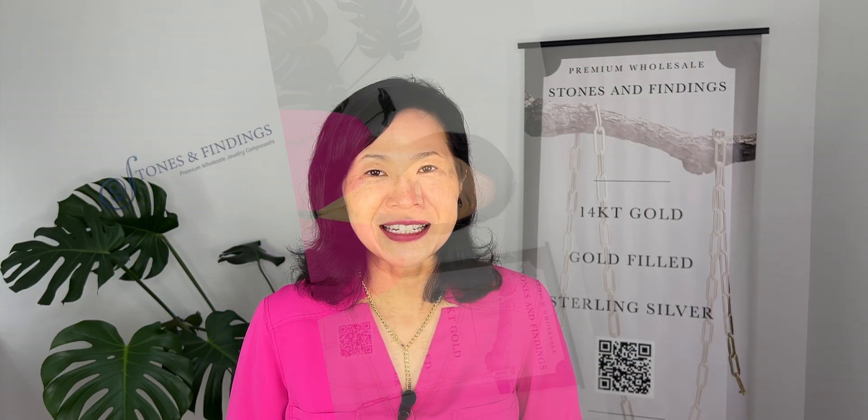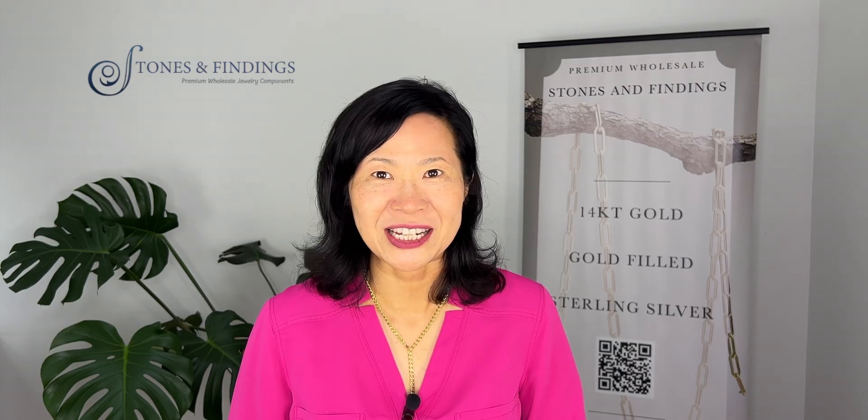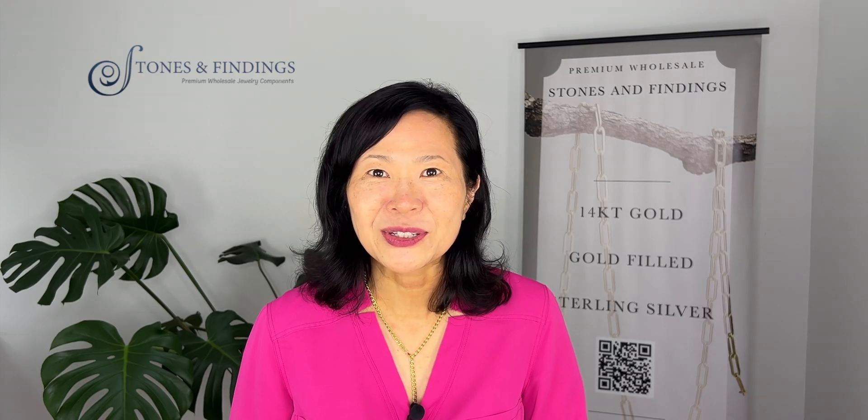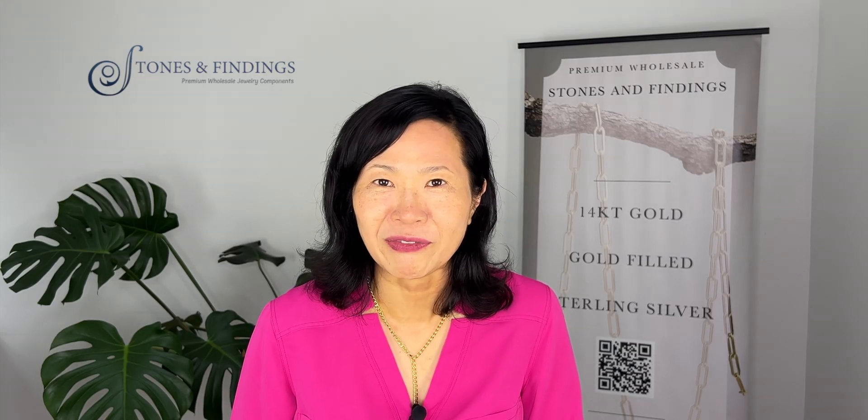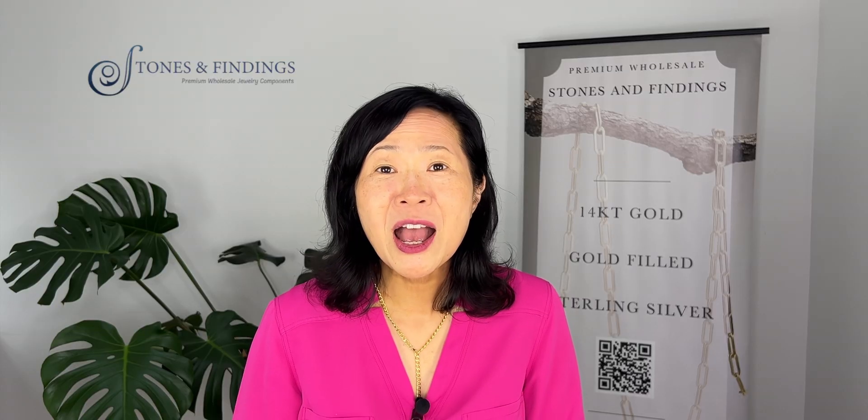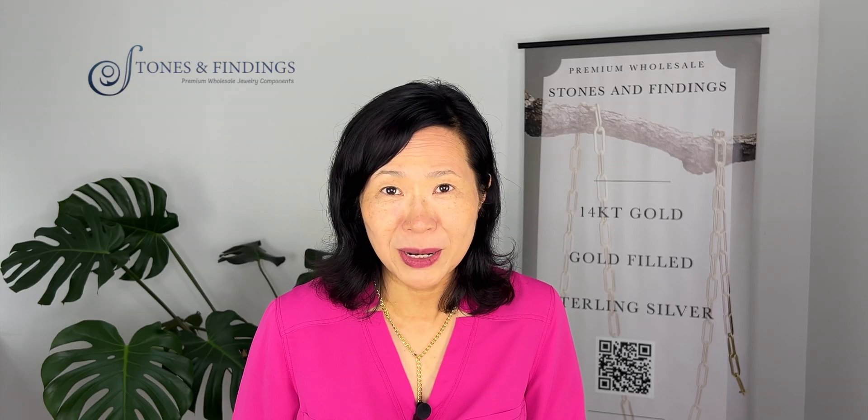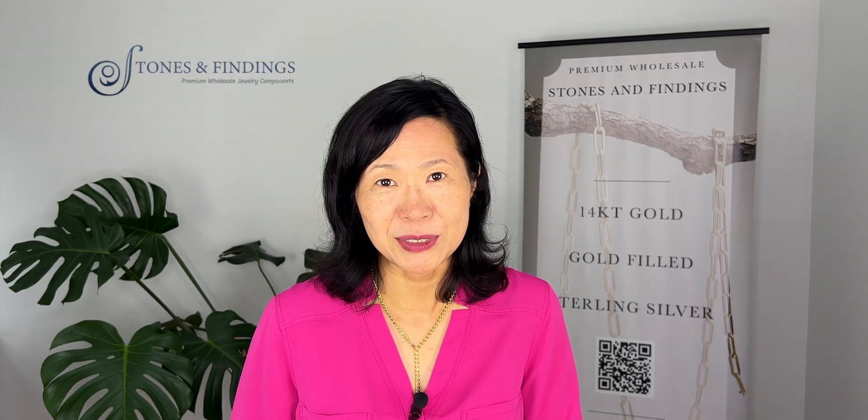I hope you enjoyed that. Stones and Findings is a wholesaler of a huge selection of sterling silver and gold filled engraving blanks and jewelry findings. I'm going to leave more information about our company in the descriptions below.